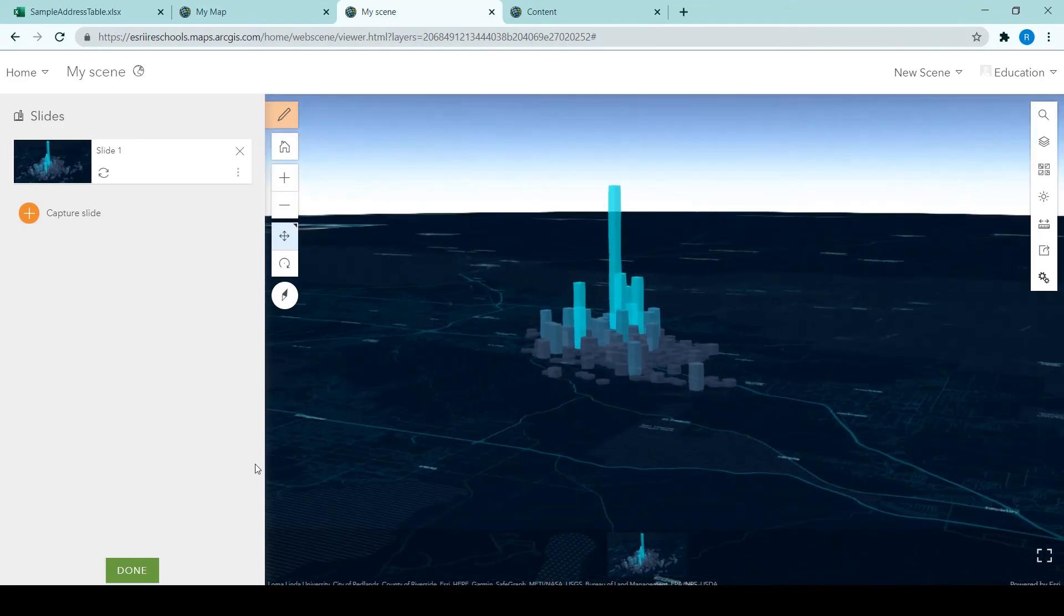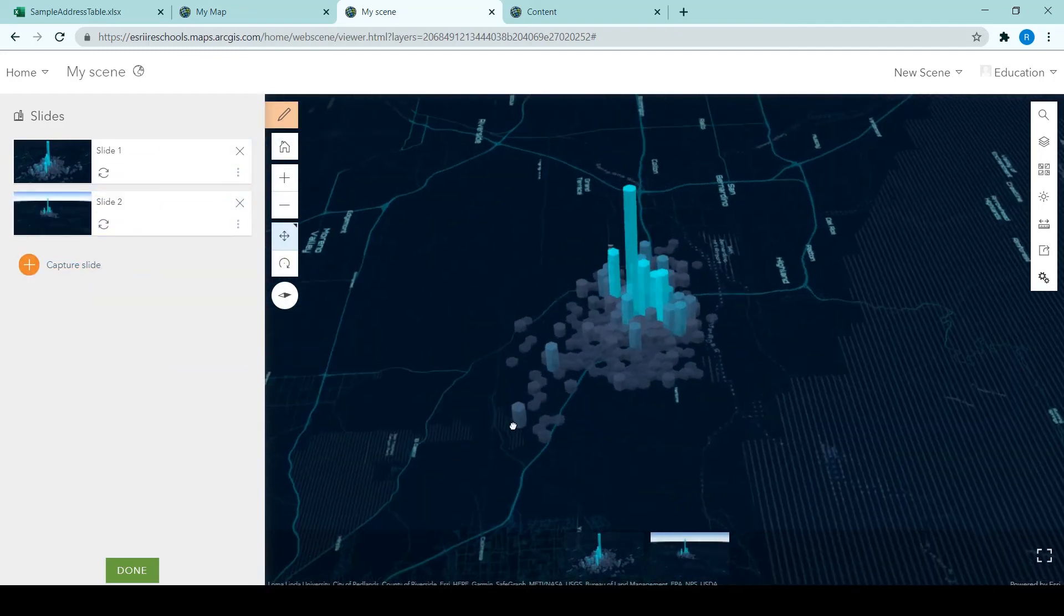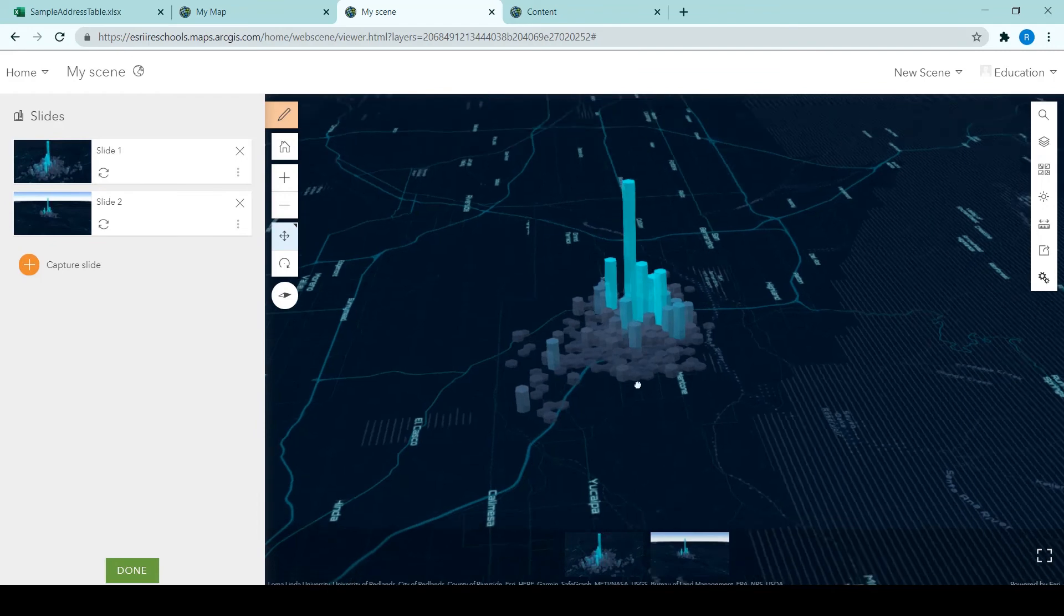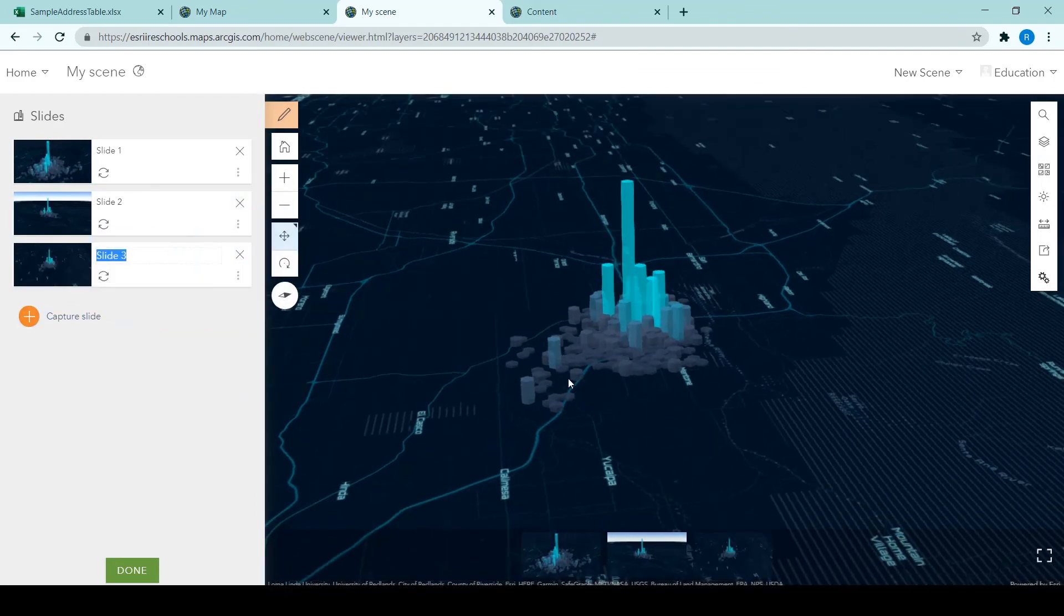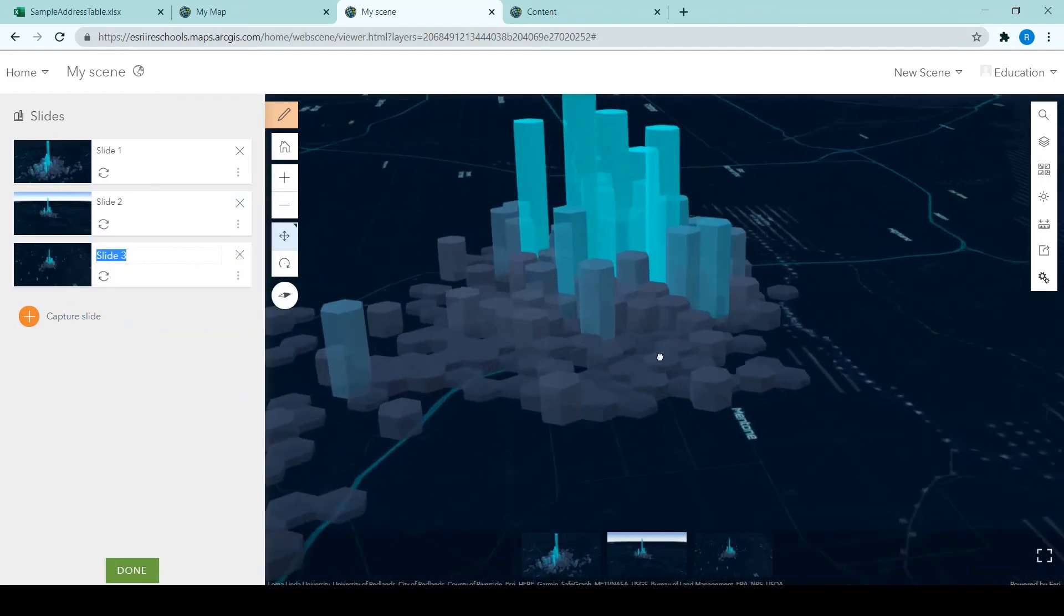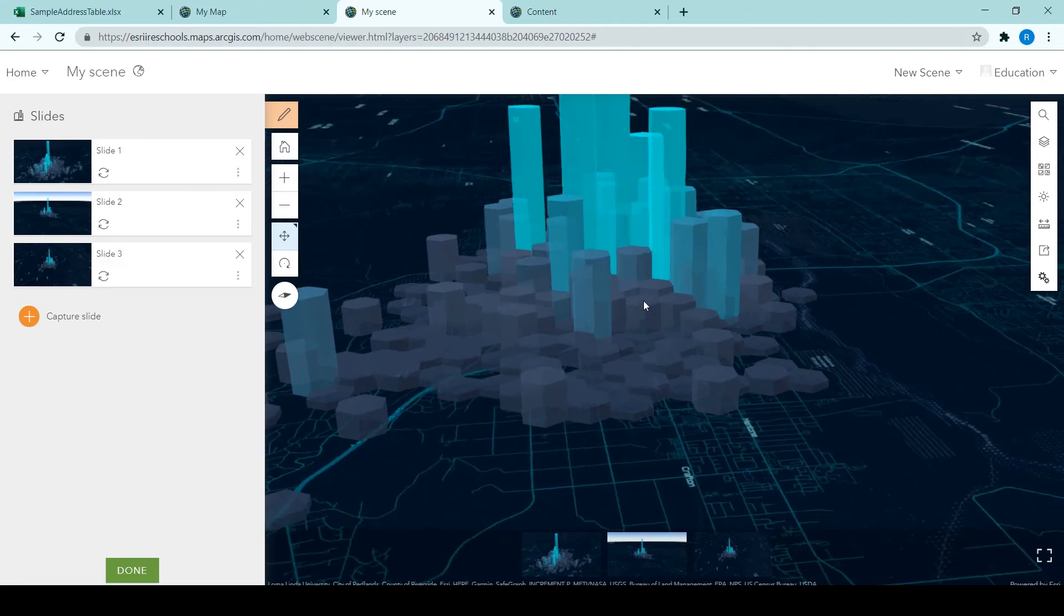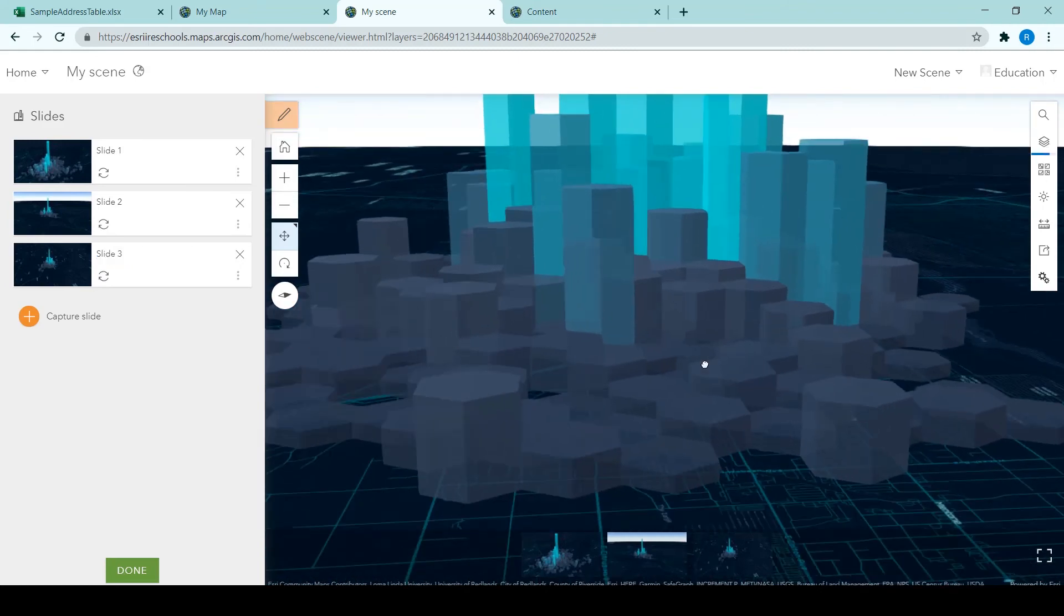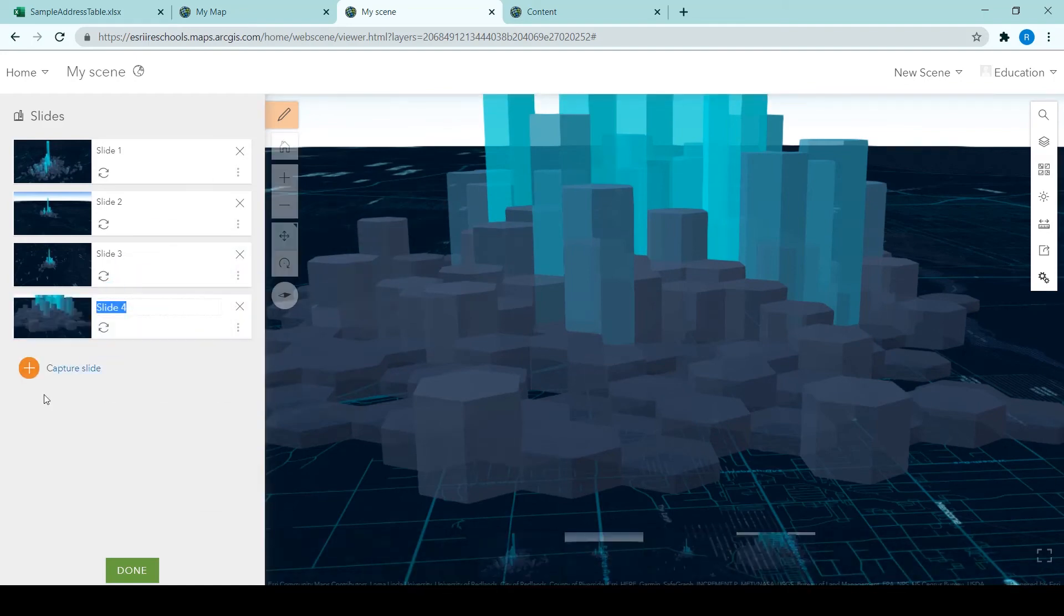And clicking on any of those features will open the pop-up. So we're adding in a couple of slides and this means that when somebody else looks at your scene, they can click on those slides along the bottom of the viewer and be instantly zoomed into that location or looking at a particular part of the data.